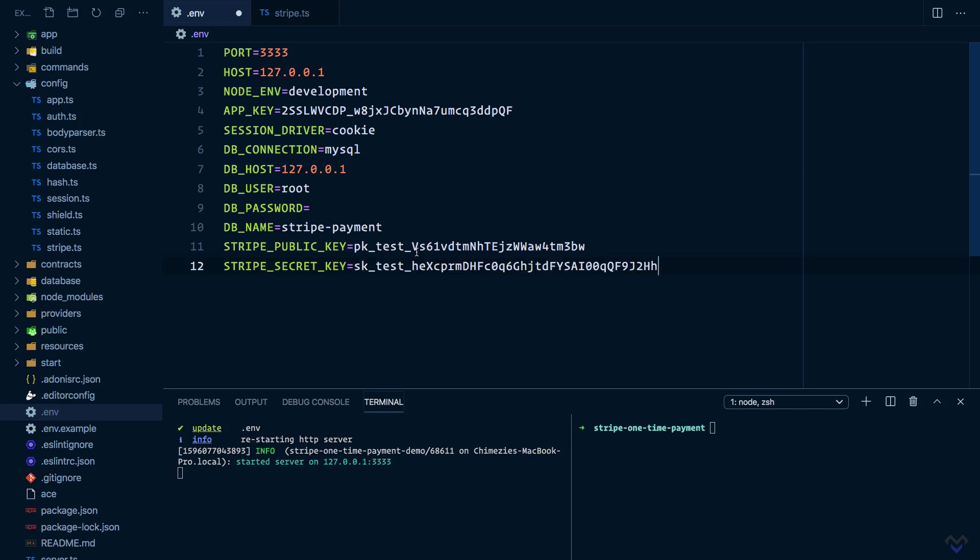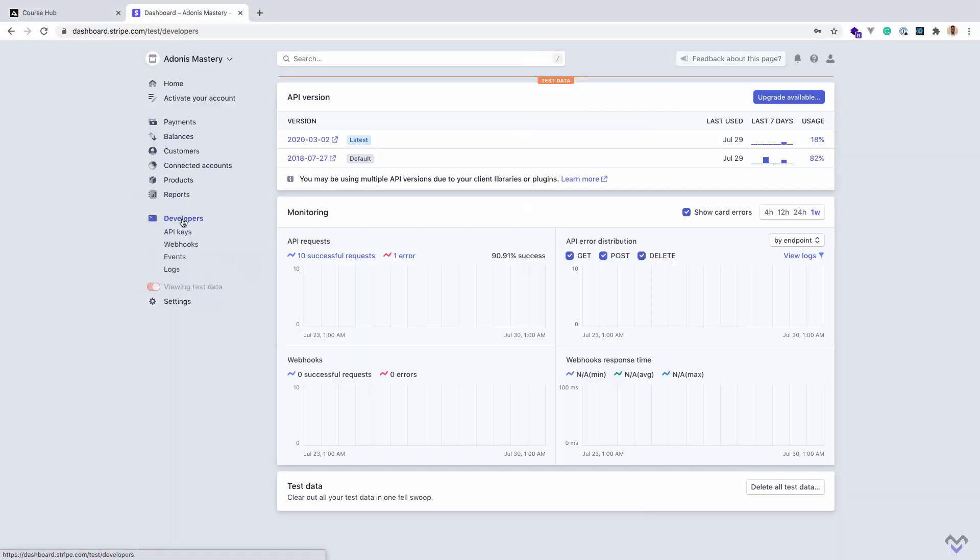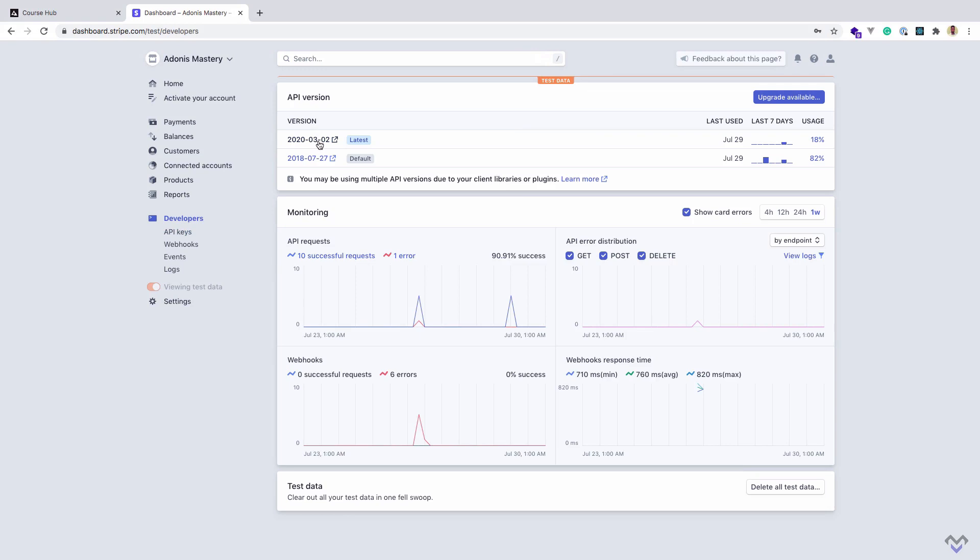By default, this package will use the API version on our Stripe account. If we head back to Developers, we can see the API versions - the latest is this, while the default is this, which the application will use in my case. Yours might be different. We can override this to use a different version by setting the API version key.